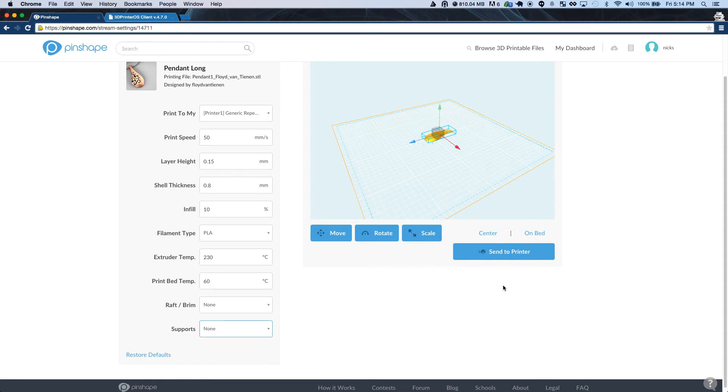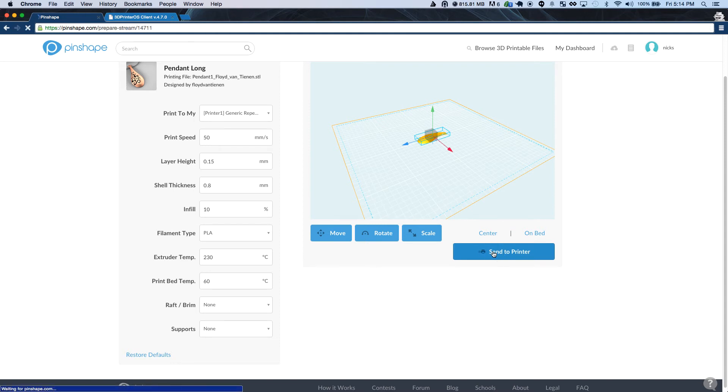Once you're happy with that, you can move, scale and rotate the item that you're about to print with a couple of handy buttons to center and put your object on the bed.